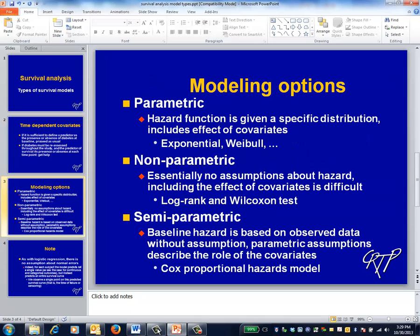The three types of models we'll consider are parametric, non-parametric, and semi-parametric. Each has their own video. The main differences between these types of models pertain to the strength of assumptions made about the shape of the hazard function.